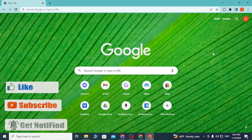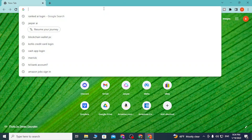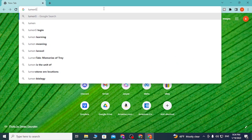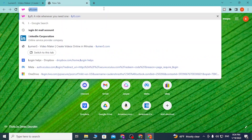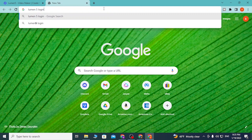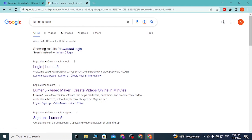To log into your Lumen5 account online on your computer, first open up your preferred browser. I've already opened Google Chrome. After you open your browser, click on the address bar and type in lumen5.com like this and hit Enter, or you can simply search for Lumen5 login on the search bar and hit Enter.